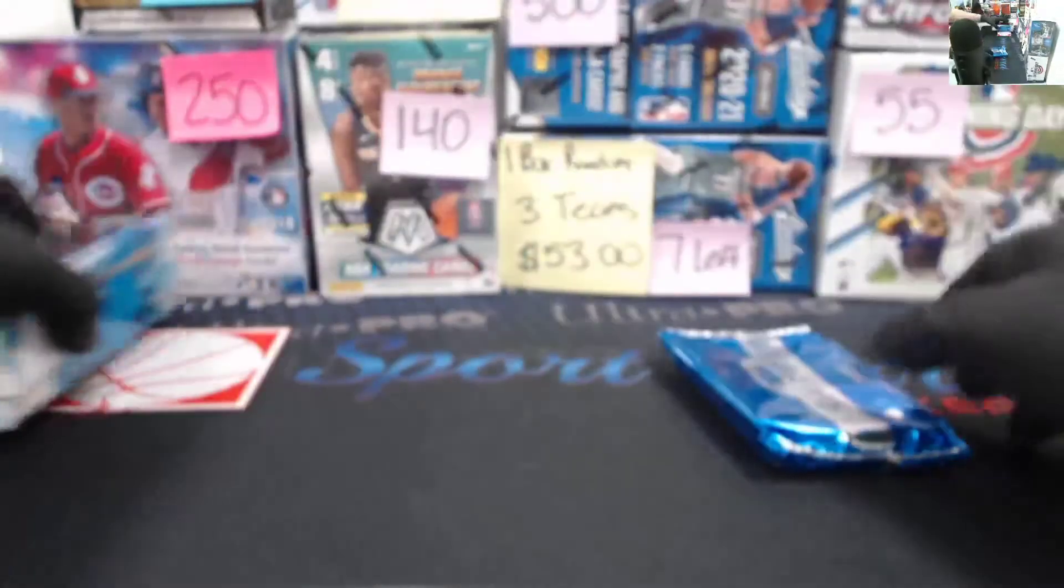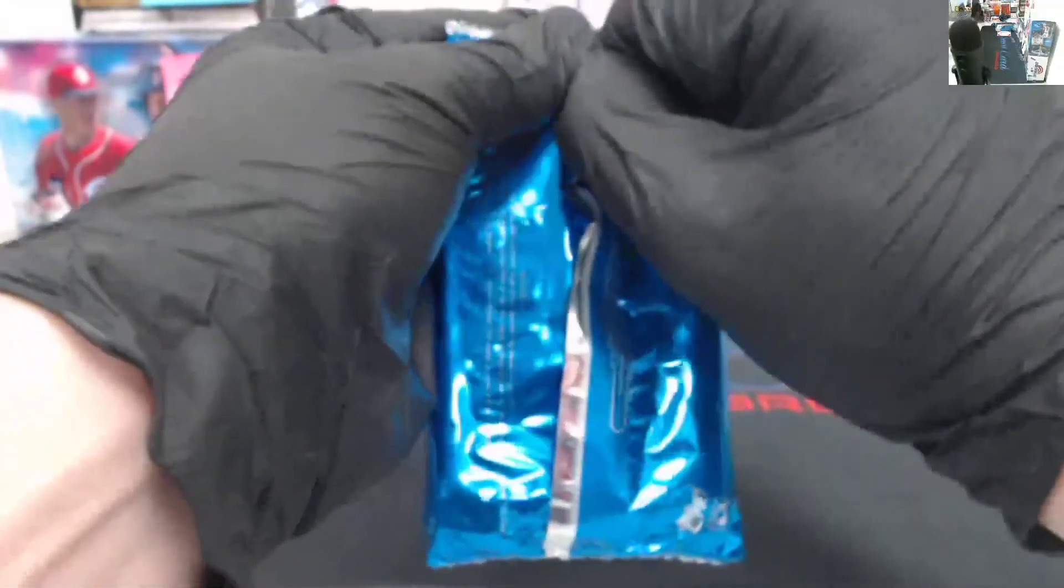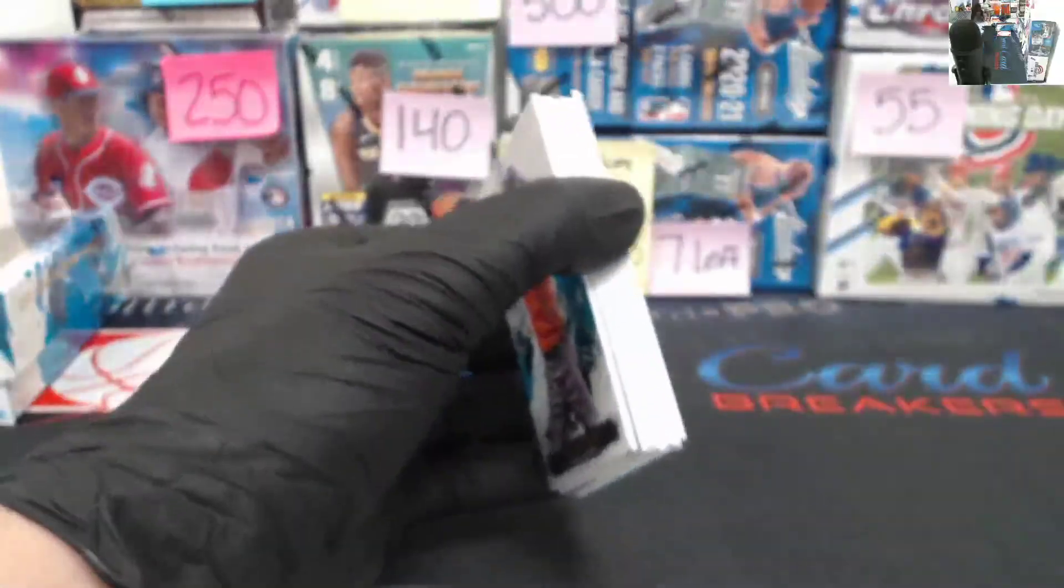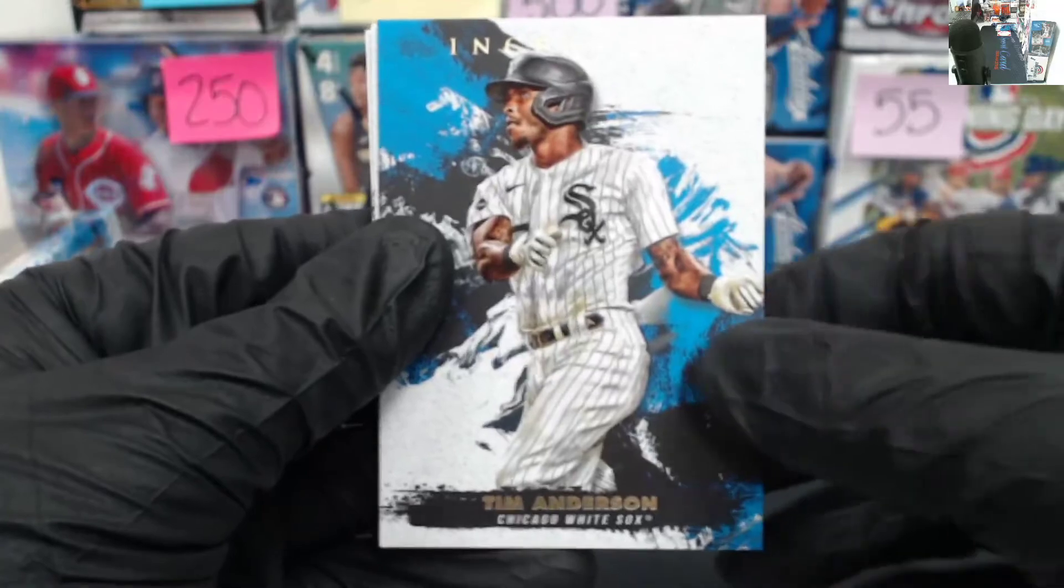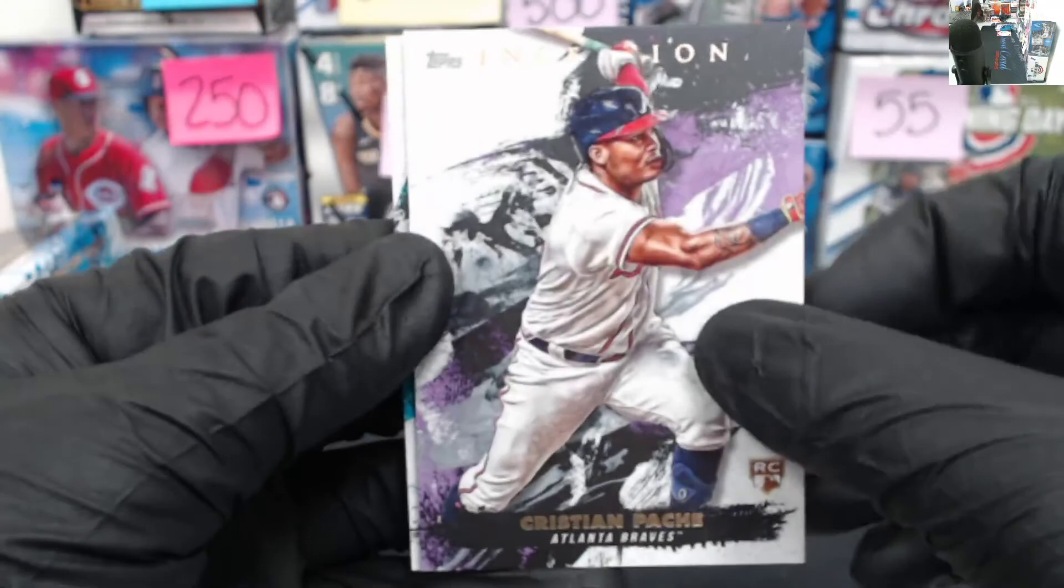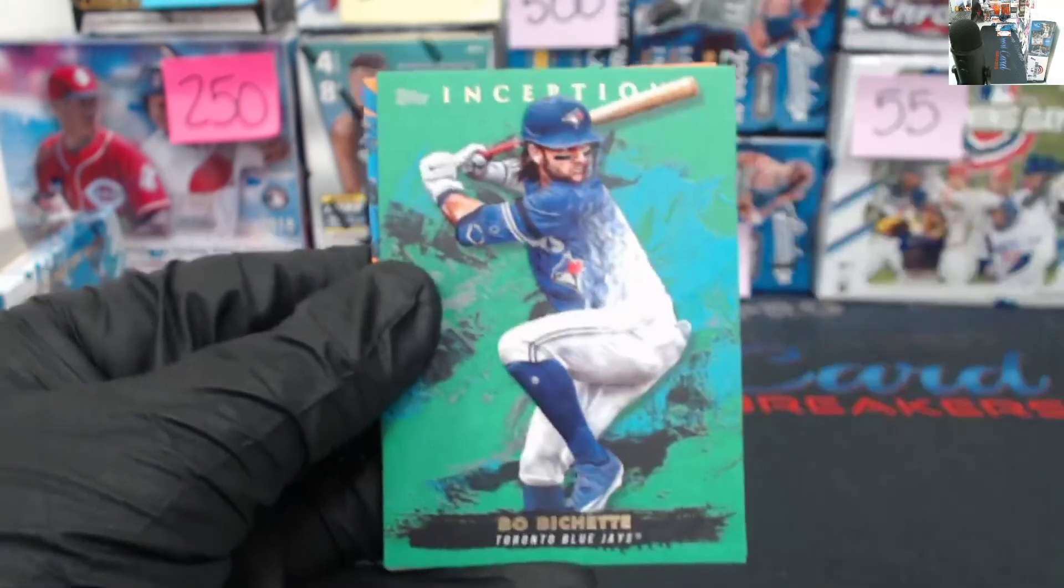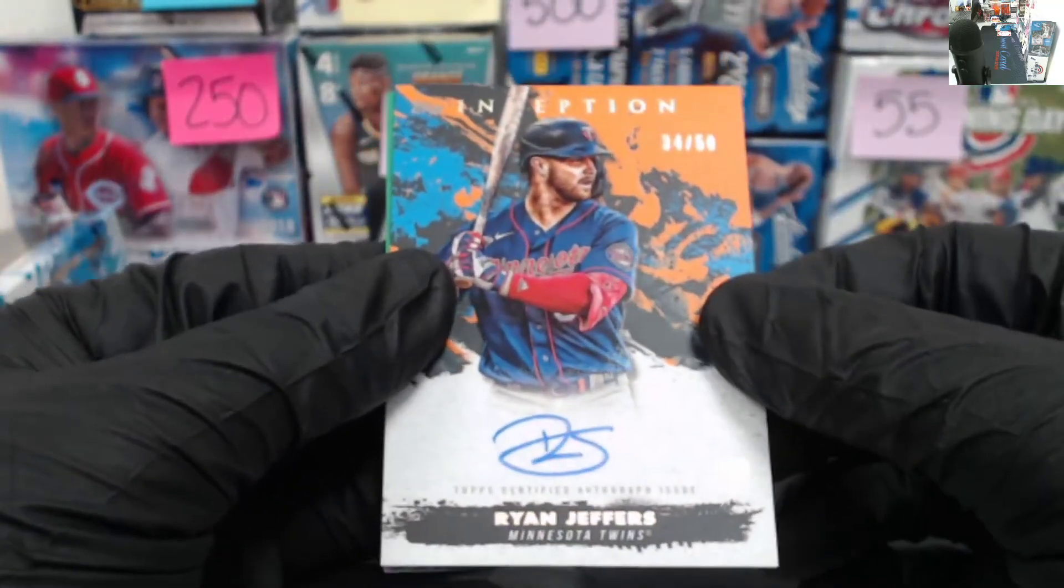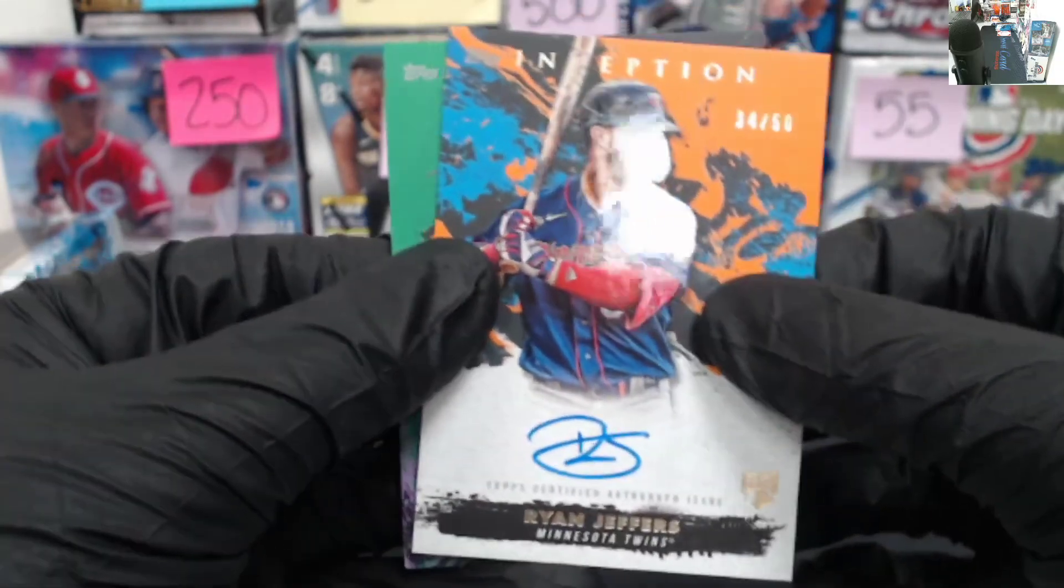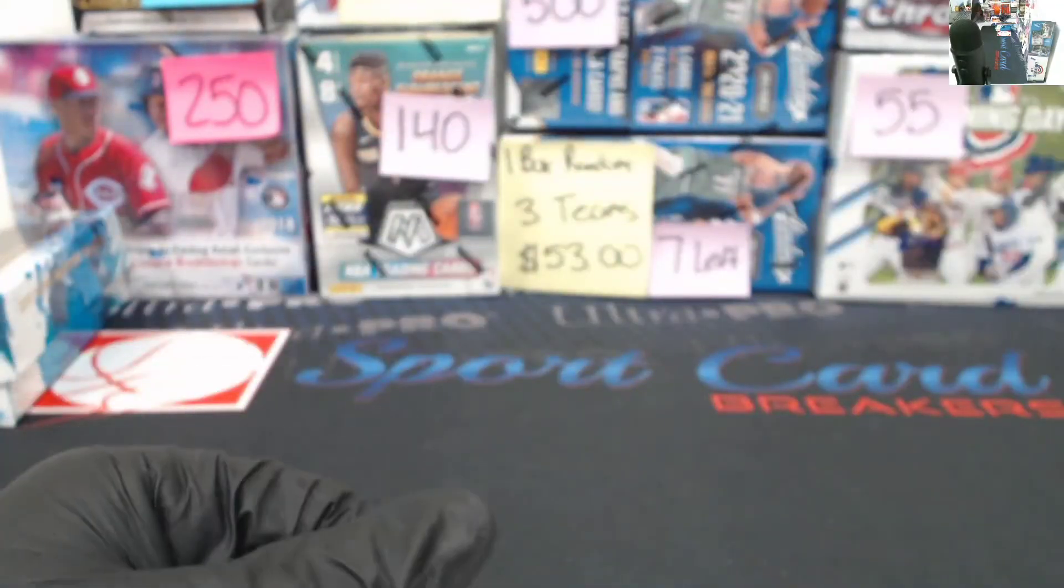Empty box, empty box. Alex Bregman. Tim Anderson, another Christian Pache base, followed by another Andres Jimenez. Bo Bichette green. Here is our auto, Kyle, or Ryan Jeffers, 34 of 50 going to the Twins. And then our last card, a Carlos Correa green to round out the break.